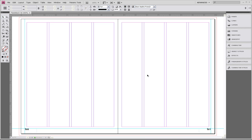Welcome to Friesen's online tutorial. My name is Catherine and today I'm going to show you the tools you will need to create a simple layout. As you can see, we've started with a two-page template that you've either created yourself using previous tutorials or that you've received from your Friesen's representative.